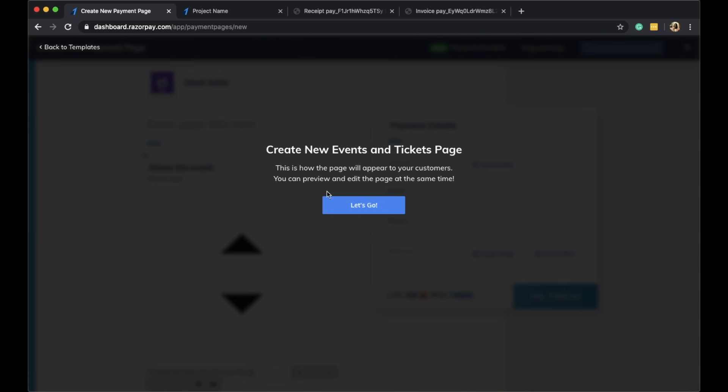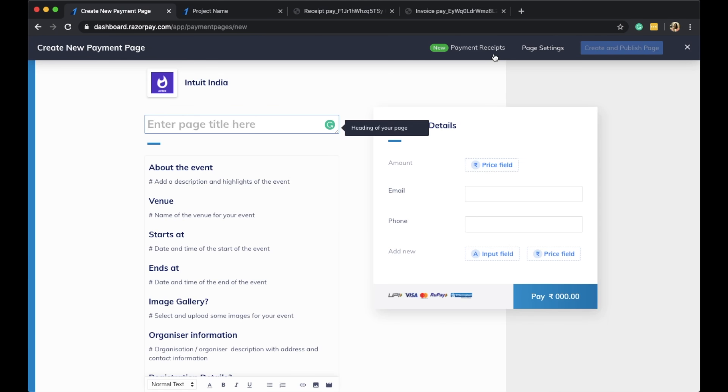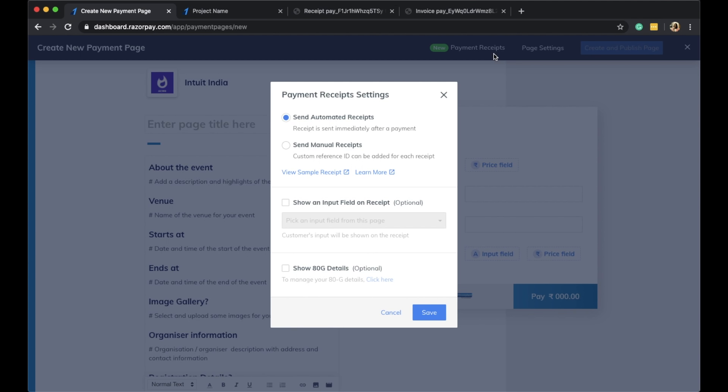On the top right-hand corner, you can find your Razorpay payment receipt settings. When your settings is set to automated receipts, your customers will receive an automated payment receipt on their email ID as soon as they complete a successful payment.